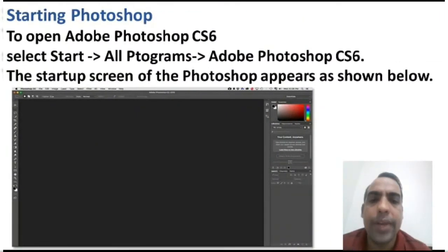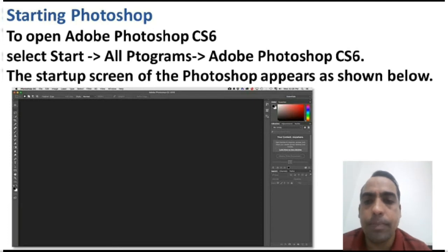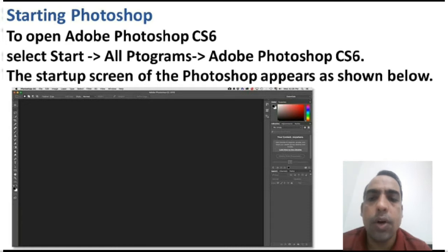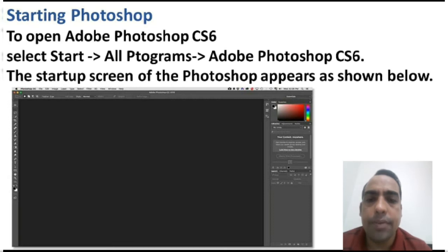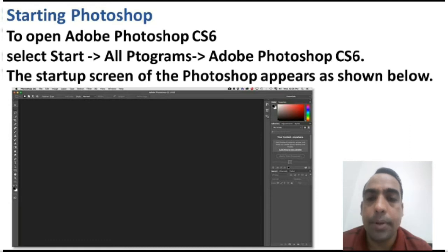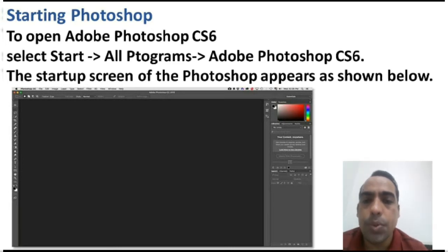Now I will explain you how to start a Photoshop application. To open Adobe Photoshop CS6, first of all you have to click on the Start button. After that click on All Programs. After that click on Adobe Photoshop CS6. Here Adobe Photoshop CS6 application will open. You can see how it will show after opening.